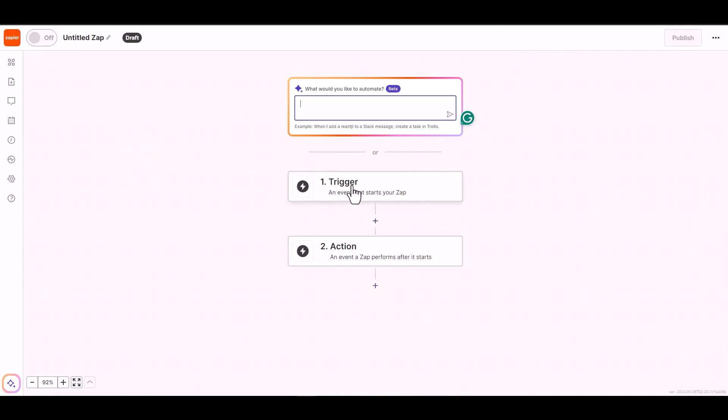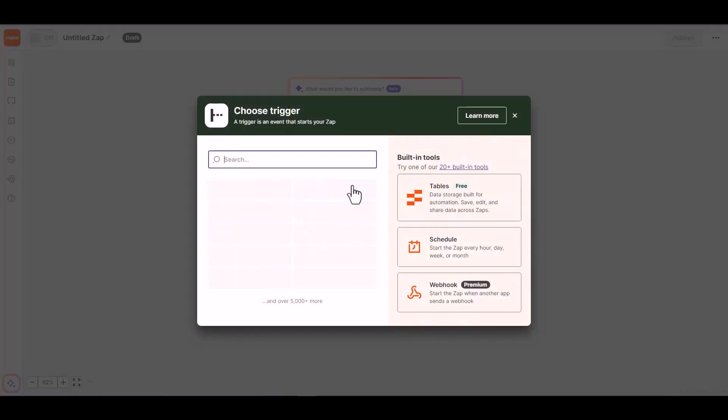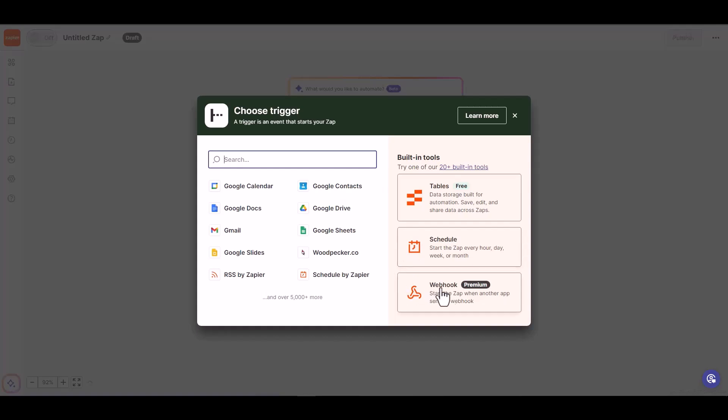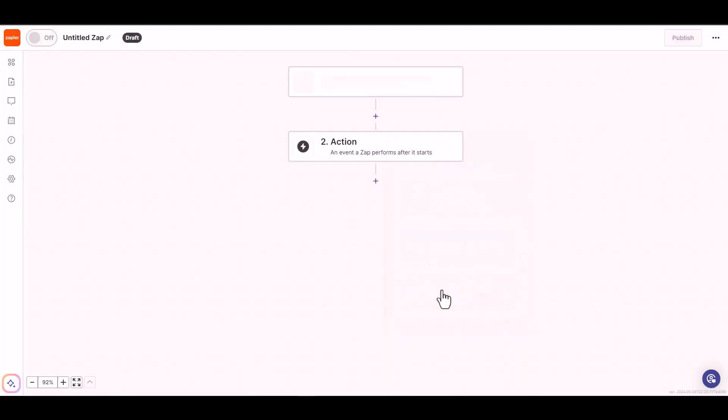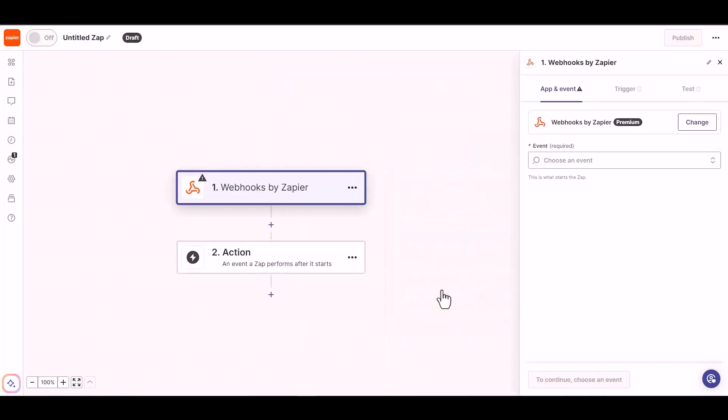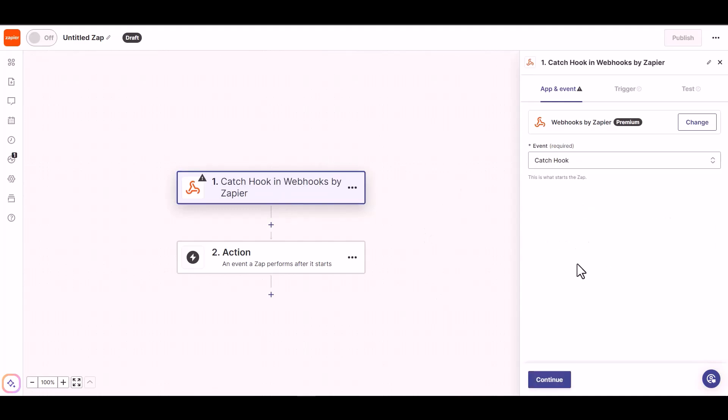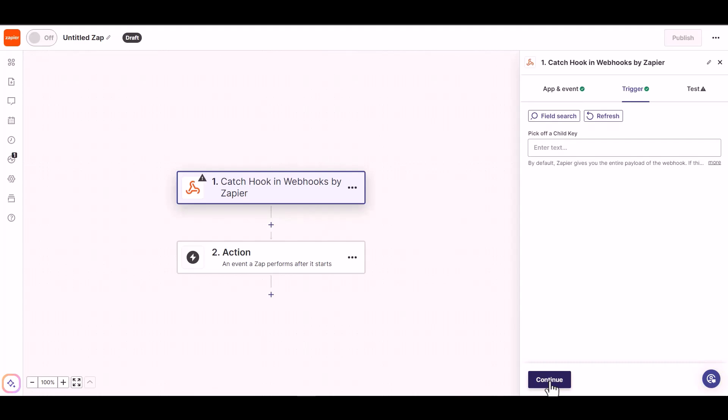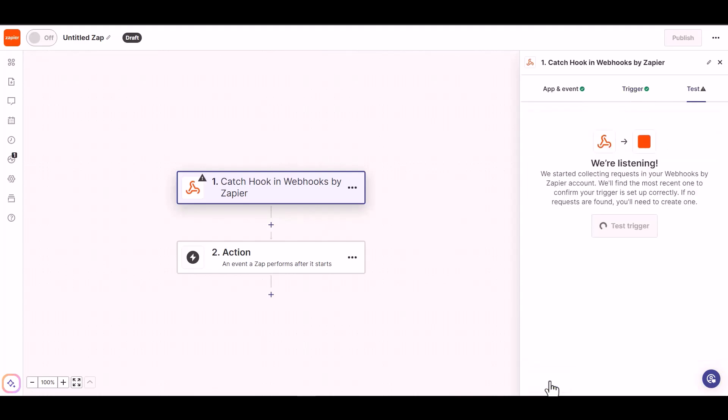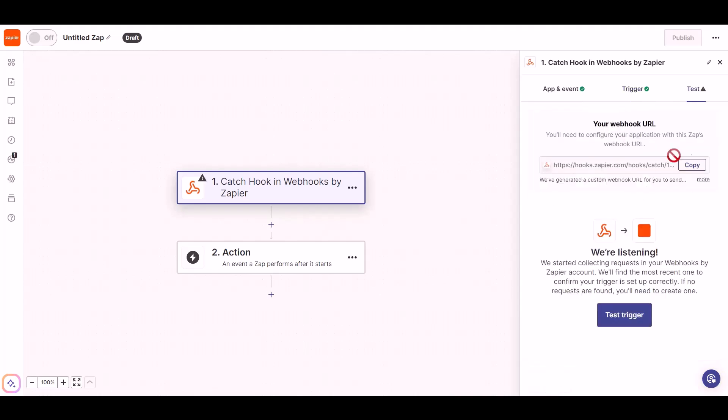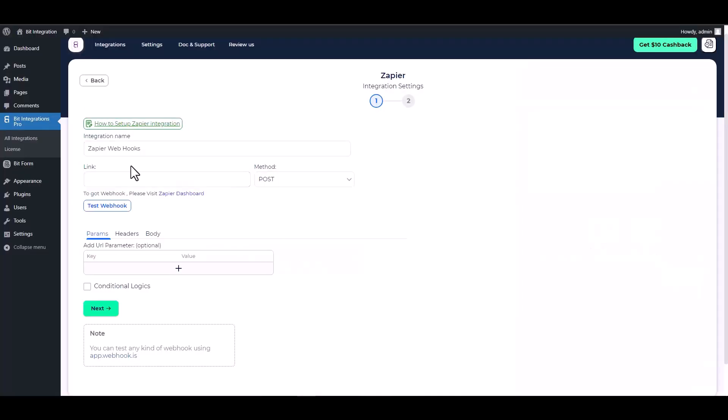Click on the trigger and choose Webhooks. Choose the event Catch Hook and continue. Now copy the webhook URL and paste it into the integration site.